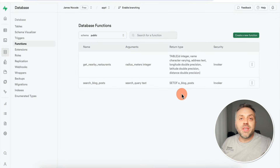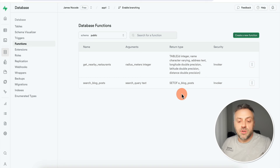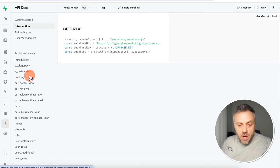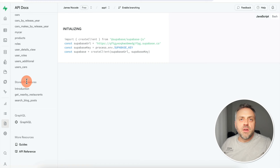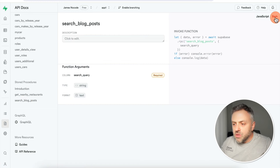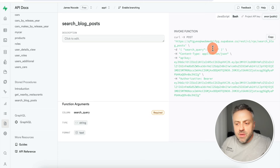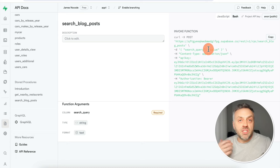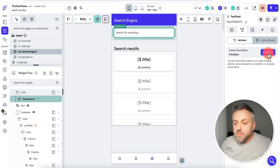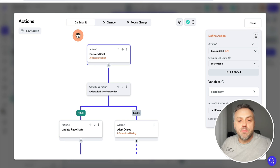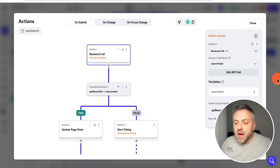Once you create a Supabase Function you can access it as an API from external apps. In the API documentation you'll find your tables, and if you scroll down you'll see 'Stored Procedures' — another name for Supabase Functions. This function accepts a search query passed by the user via the app and returns all matching results. Back in FlutterFlow, on the 'Search Engine' page, when the user types something and presses enter we execute an on-submit action that runs a backend call via the API.